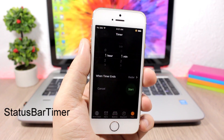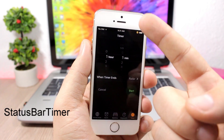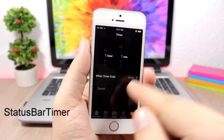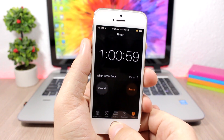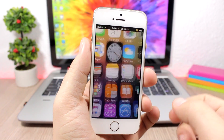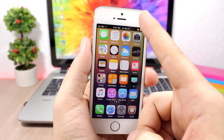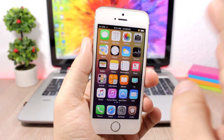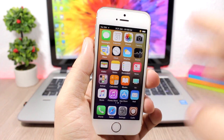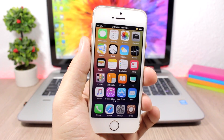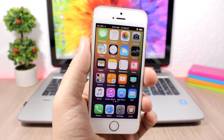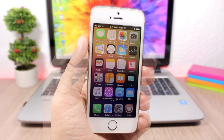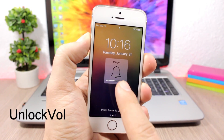Status Bar Timer will show you the timer on the status bar of your device. When you start the timer and go out of the app, the timer will always be there on the status bar — on apps and on the home screen.